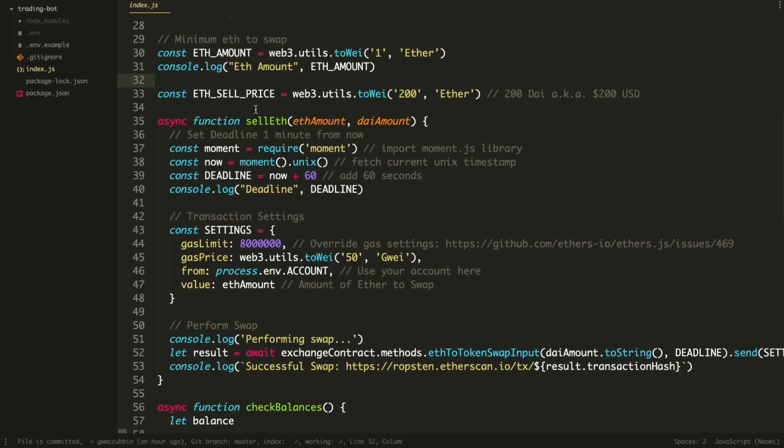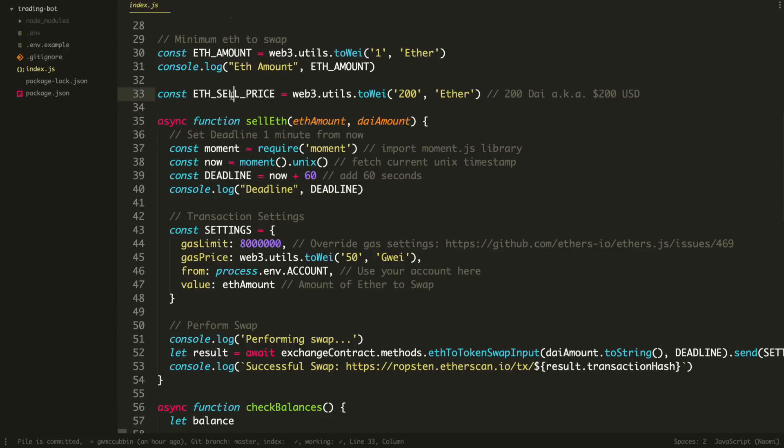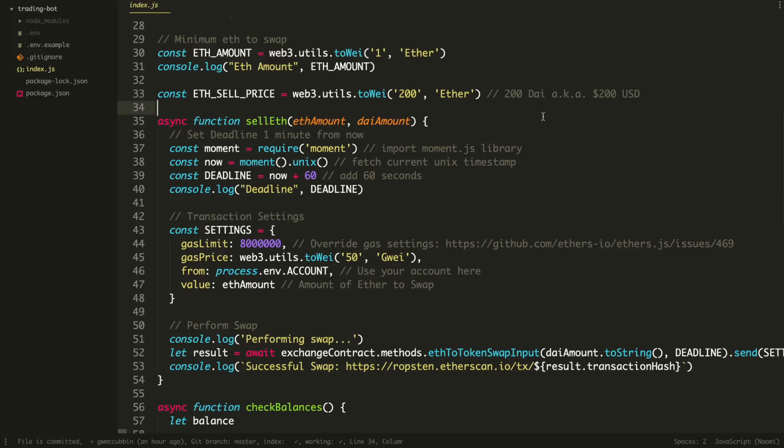So the next is the price. So we're going to say if ETH drops below 200, then sell this amount here. So you could do this price to whatever you want to. You could say if ETH drops below a dollar, whatever it is, but this represents the USD amount basically. So it's 200 DAI or 200 US dollar.